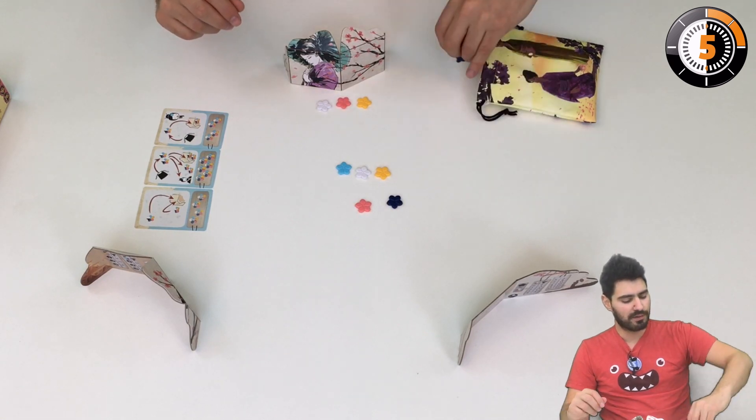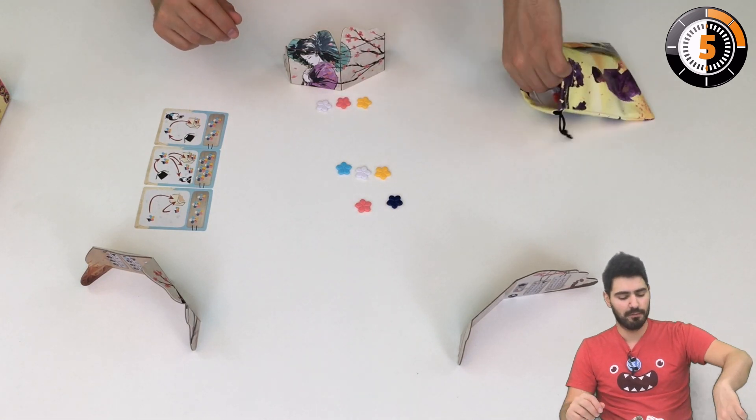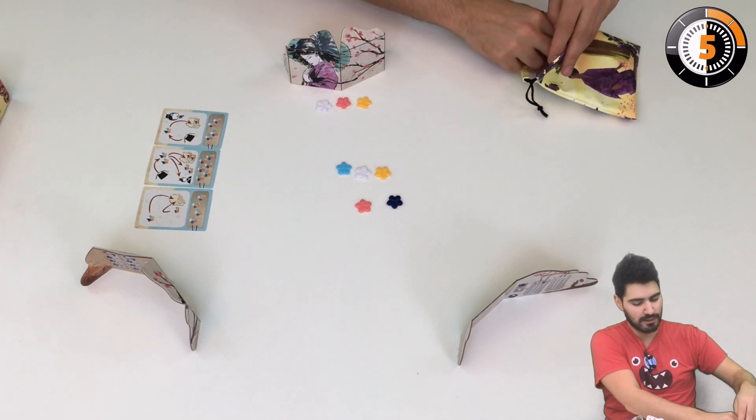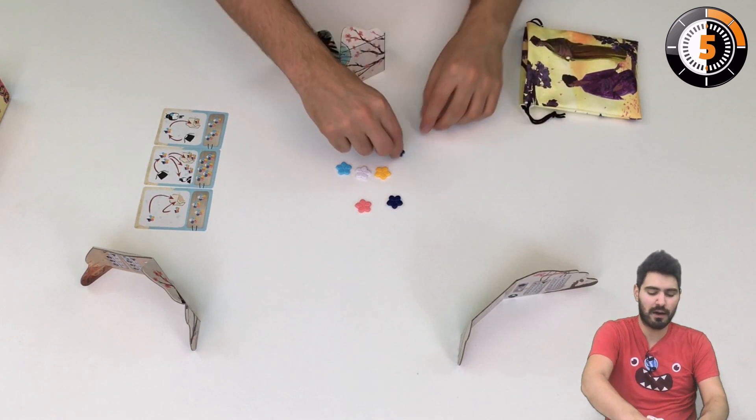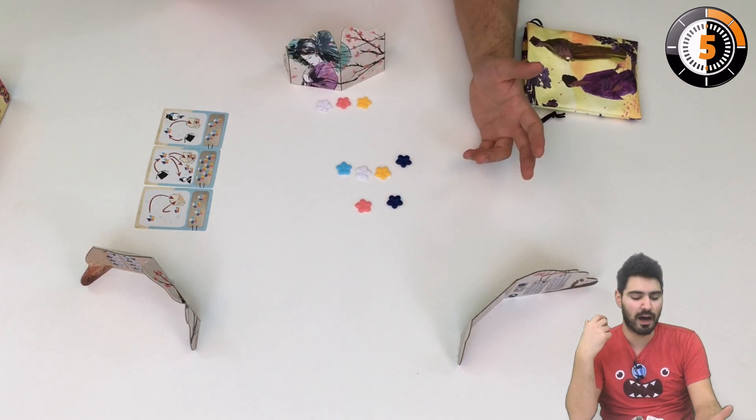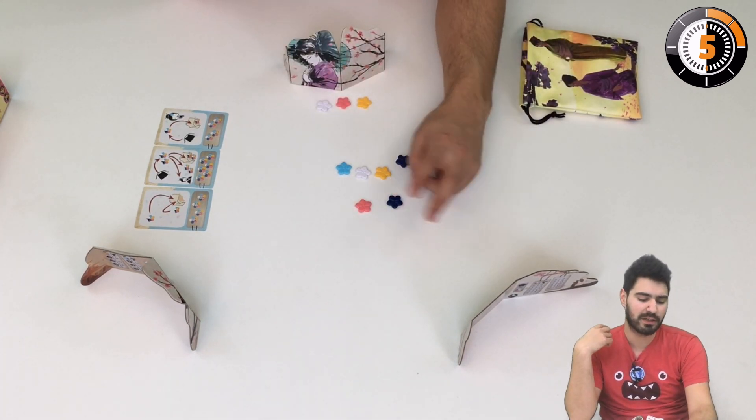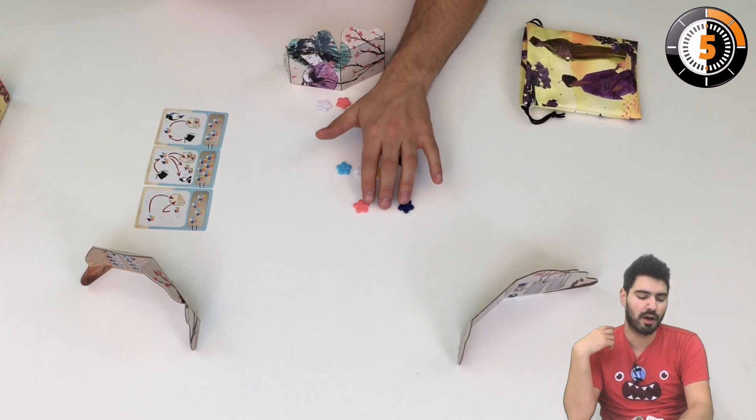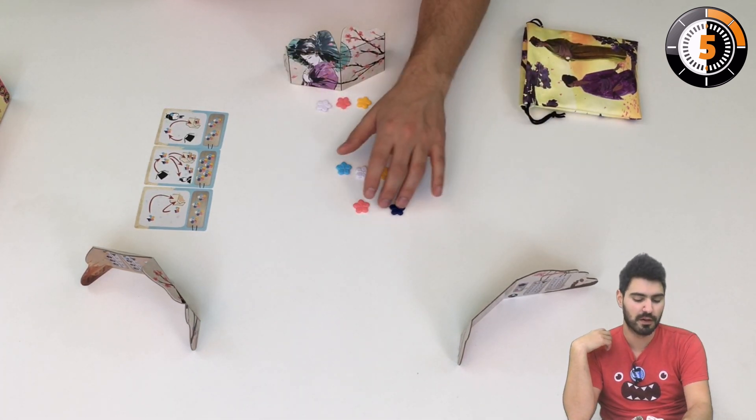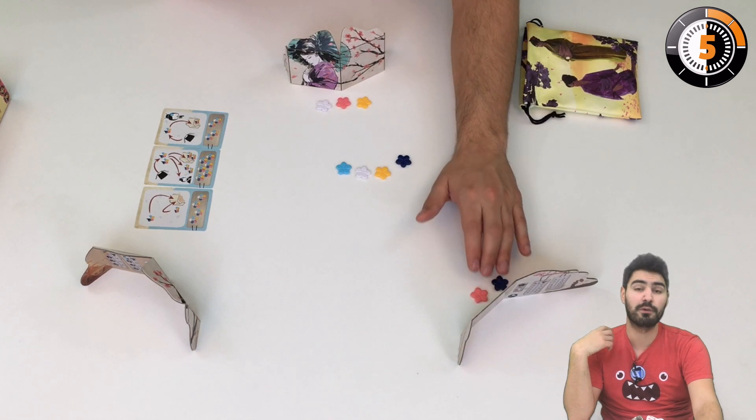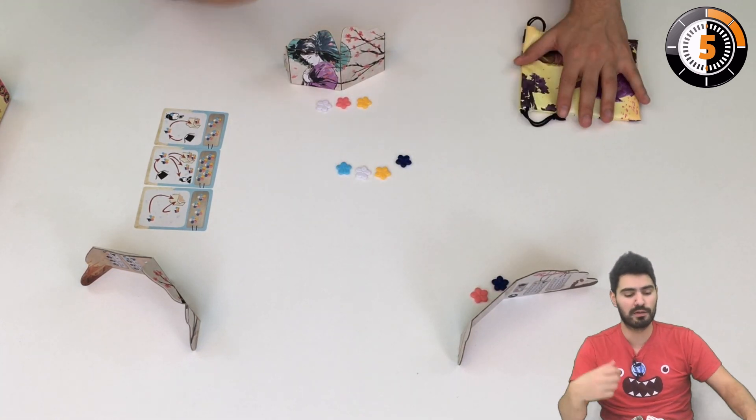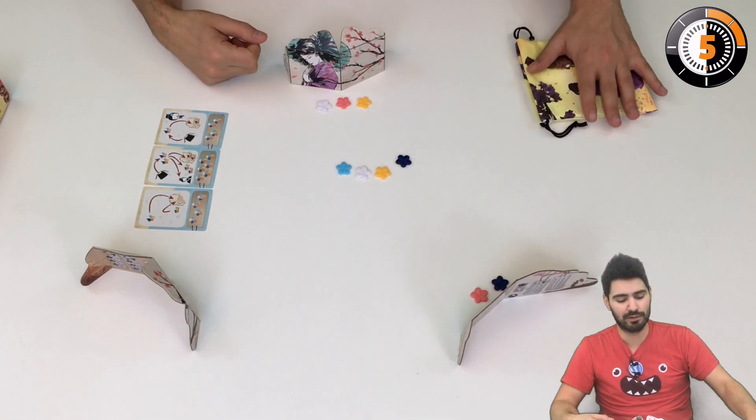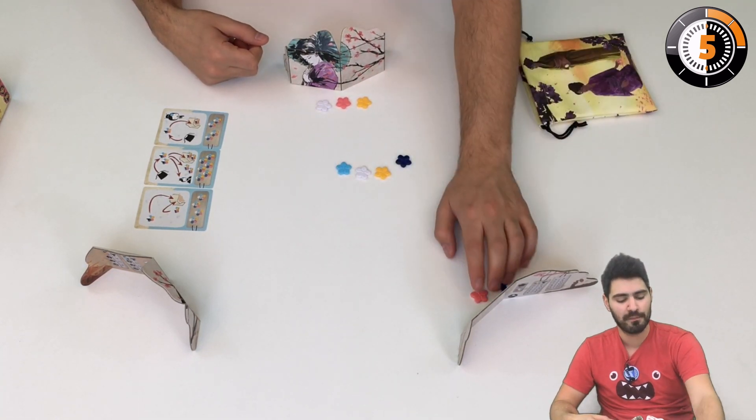So what happens if I fail? Basically what happens if I fail is I'm going to pick two flowers of different colors, put them in front of my screen, and all the rest goes back into the bag.